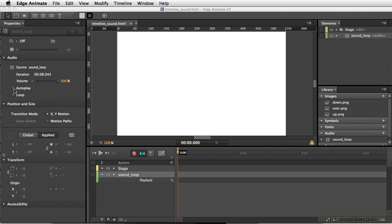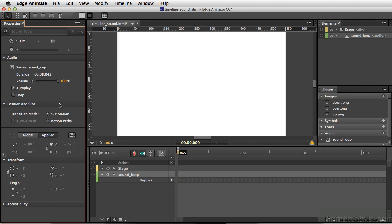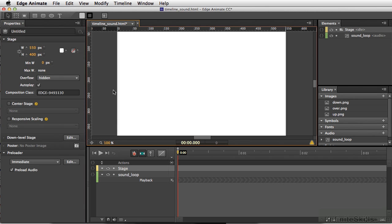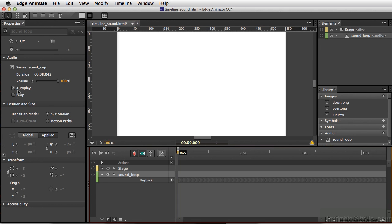So I'll simply select autoplay. Now this is not to be confused with, if I click directly on the stage, we also have an autoplay. Now this is talking about the animation, but if I select the sound loop, there's also an autoplay button here.